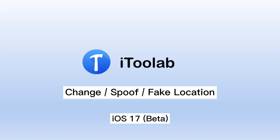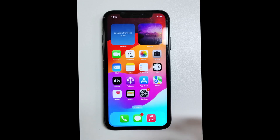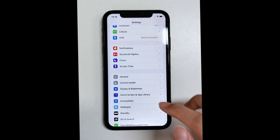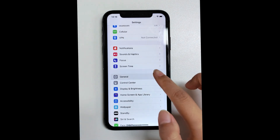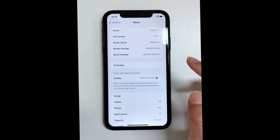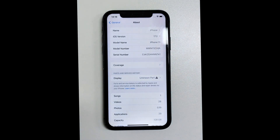Hi, today I want to explain to you how to change your location on iOS 17. Before officially starting, you need to upgrade your iPhone device to version 17.